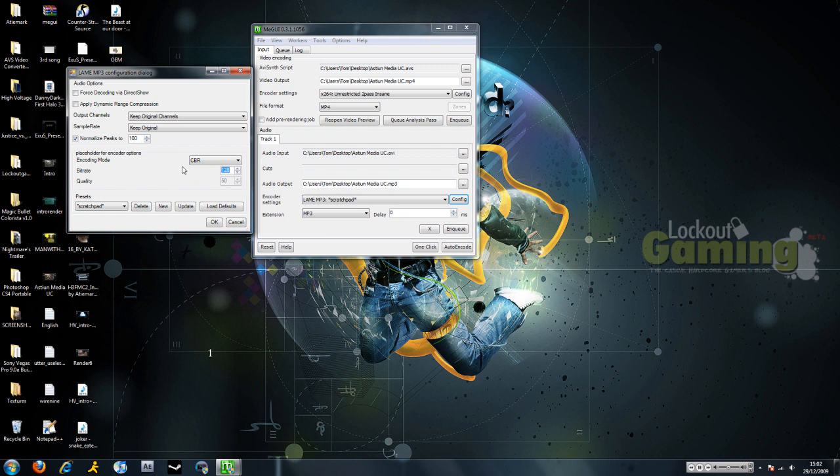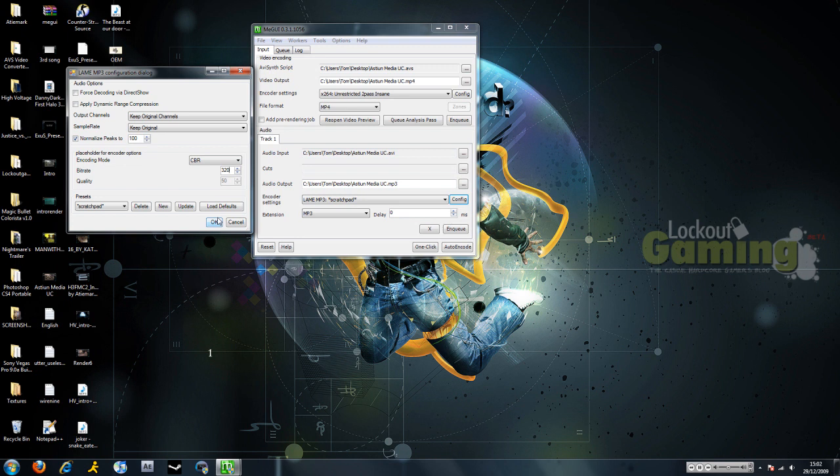And you're either going to want to have 256 kilobytes per second or kilobits, I don't know. I'll just shut up. 320 or 256 for high quality audio.